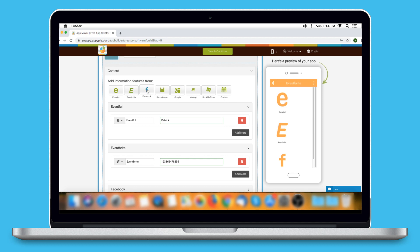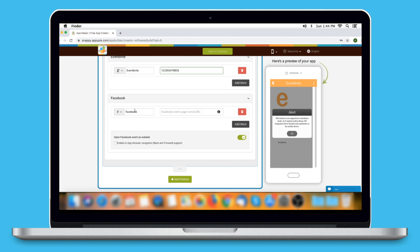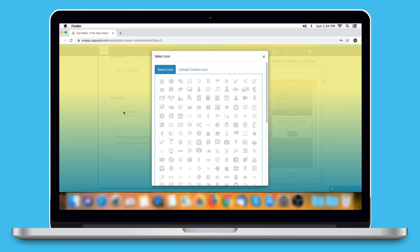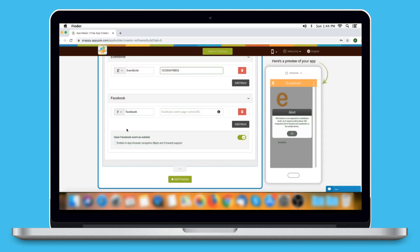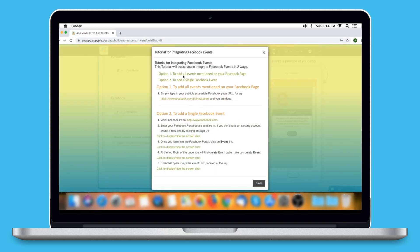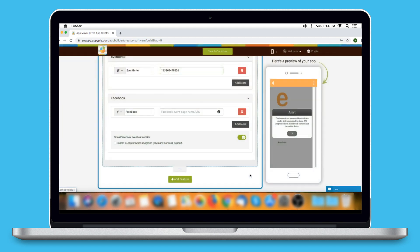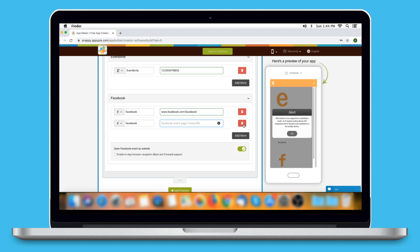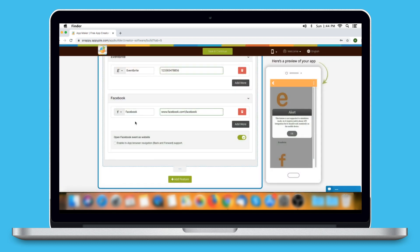Next comes Facebook. Click on the option to add events from Facebook. Here is the Facebook option name, which you can change as per your needs. You can change its icon by selecting one from our library or uploading your own custom icon. Here you need to provide the Facebook event page name or URL. You can click on the eye icon and follow our tutorial to integrate Facebook events. Once done, check its preview on the simulator window. Click on Add More to add multiple events from Facebook. From here you can delete the Facebook event. Tick this checkbox if you want to enable in-app browser navigation. You can also enable or disable the Open Facebook Event as Website option.